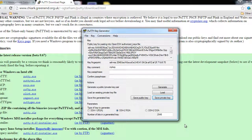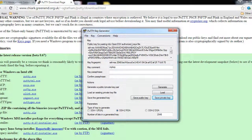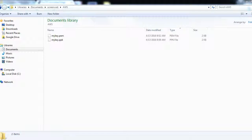So earlier we had downloaded a .pem file, and now we are generating a .ppk file. Both files are with the same name 'my key'.